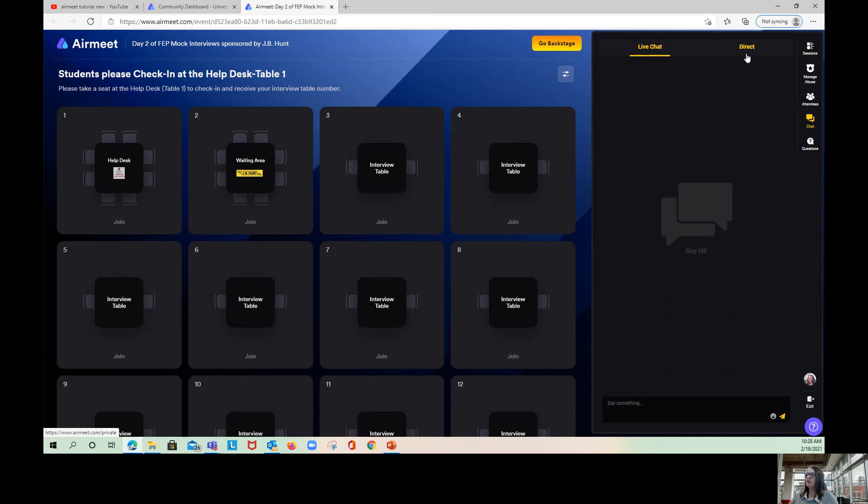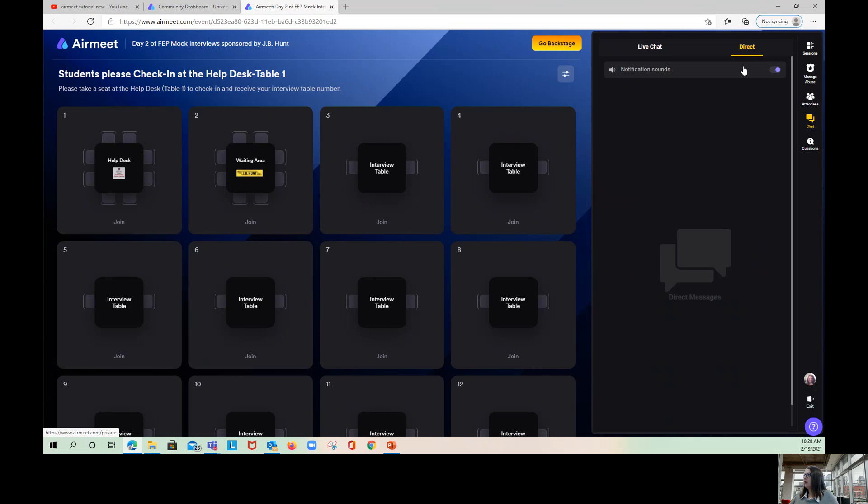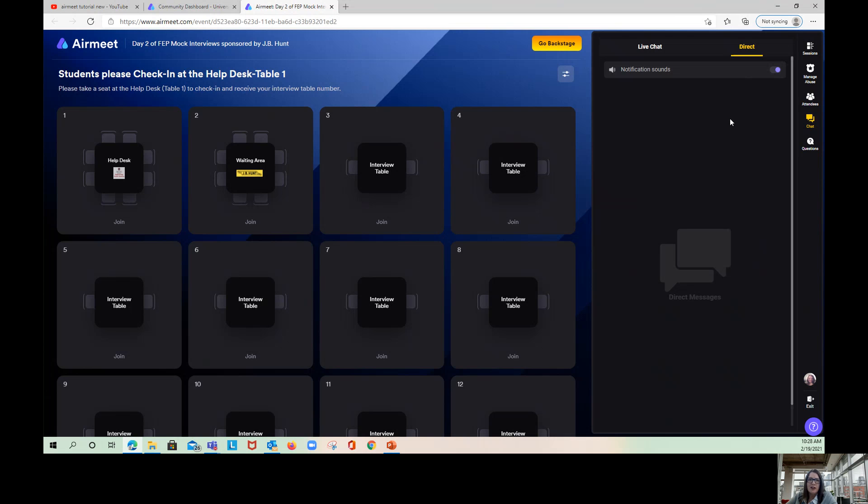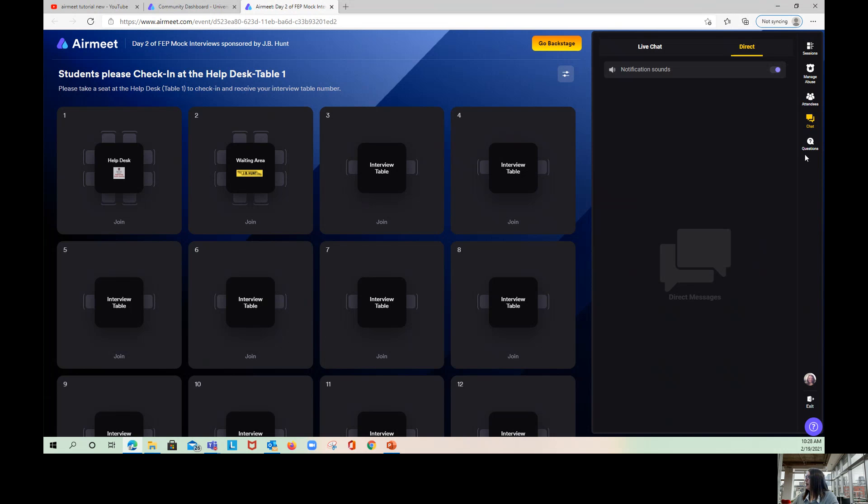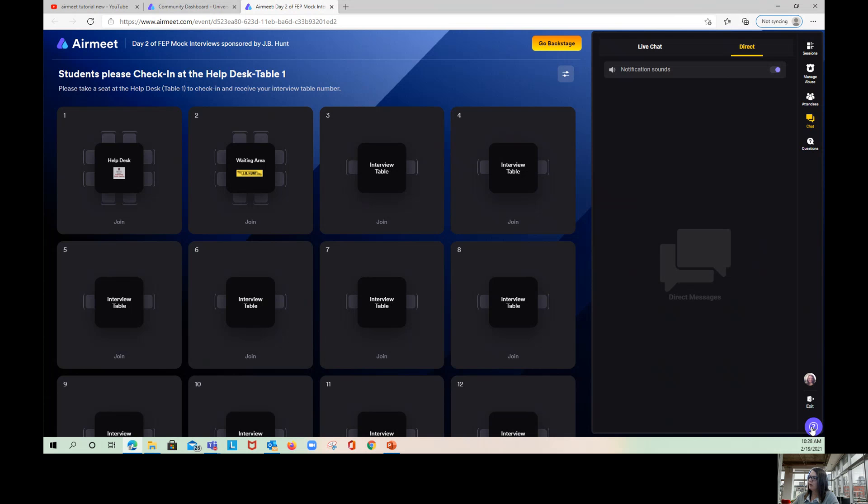The chat feature has a live chat feed and a direct chat feed. The live chat feed is everyone in the event can see whatever is put in the live chat. Direct chat - you can find an attendee, anybody that's in the event, and send them a direct personal chat. The direct chat is a great way to reach me during the event if you need help or have any questions. Questions during the event - you can click on this and type a question. And then the purple circle with the question mark, that's for AirMeet technical support.